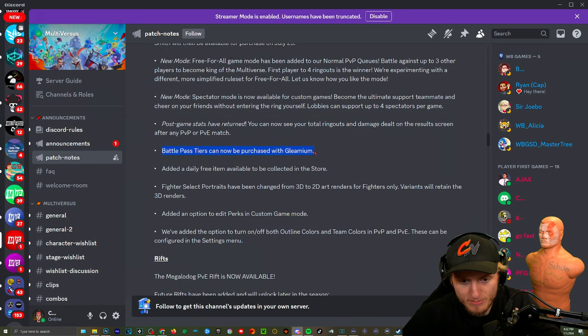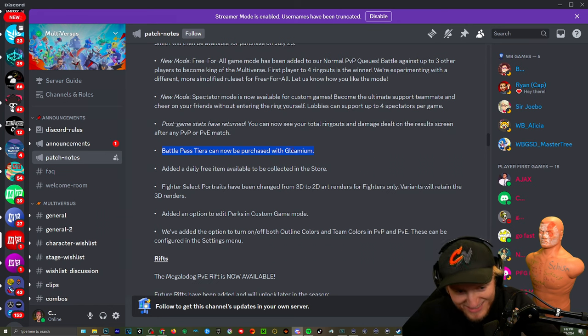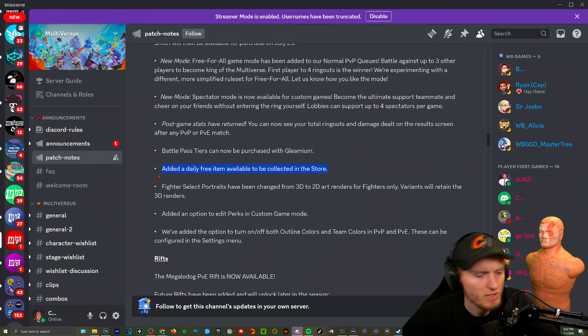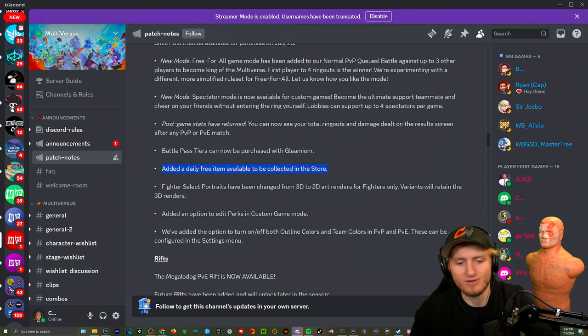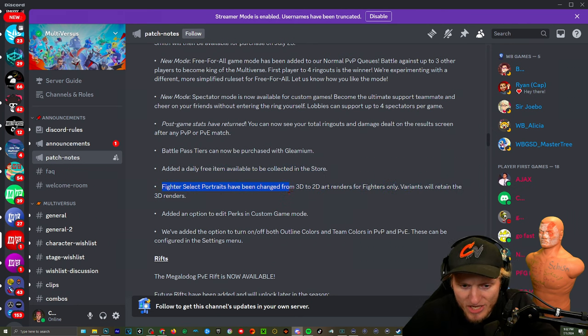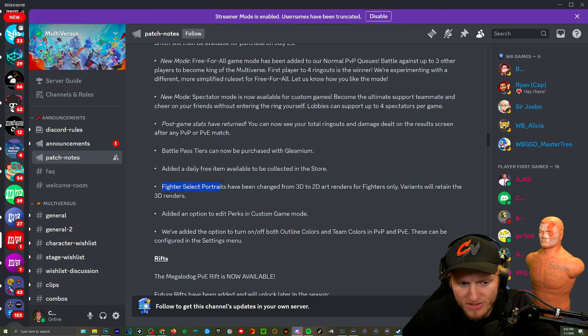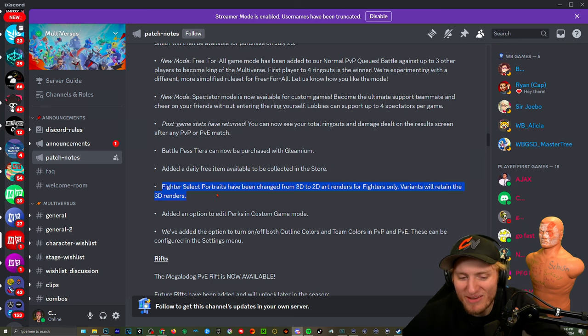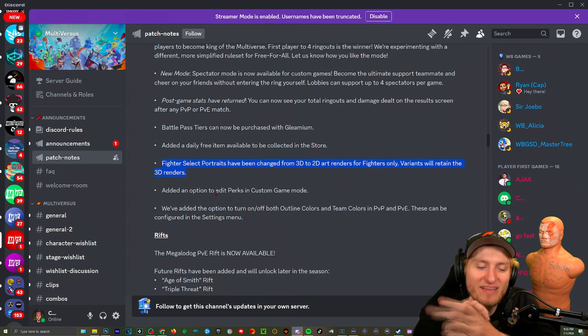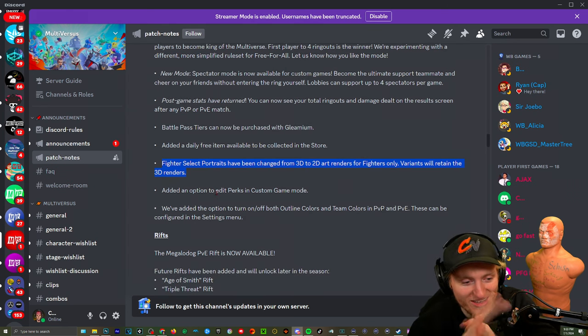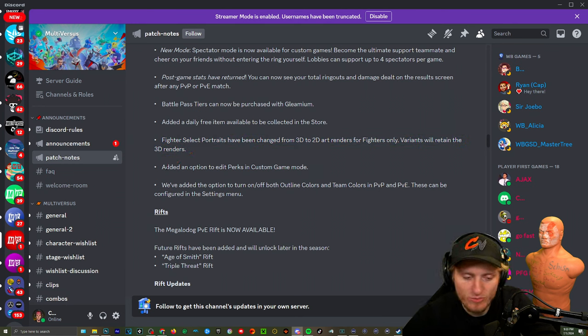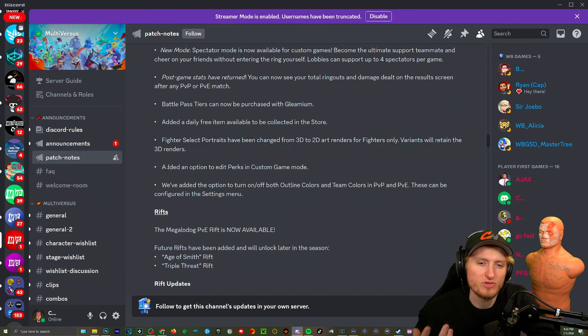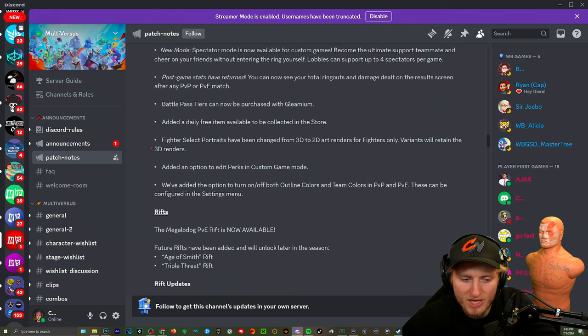Beautiful. Battle Pass tiers can now be purchased with Gleamium. Beautiful, just beautiful. Added a daily free item available to be collected in the store. Okay beautiful, beautiful. Fighter select portraits have been changed from 3D to 2D art renders for fighters only. Variants will retain the 3D. Oh yeah I like how they had to put that. Hey guys we are making the decision to make our game 2D. People liked the old ones better because with 2D art you can just make it more detailed and it's got a different feel to it, which I agree with.